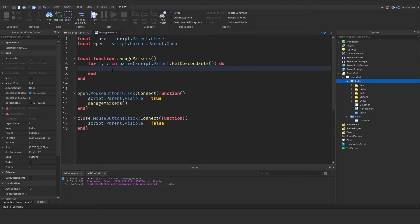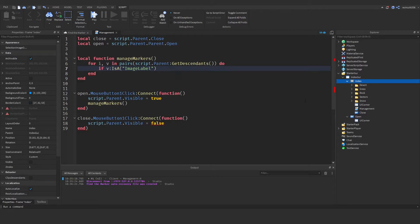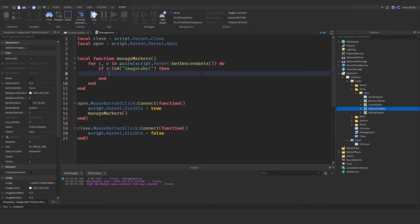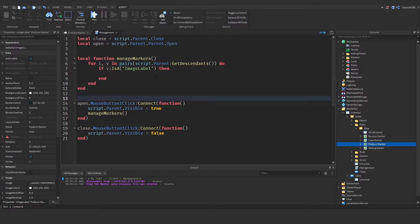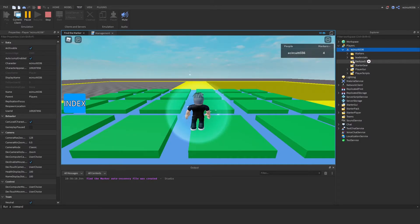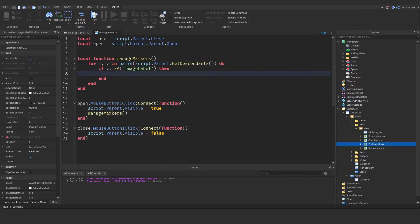We want to check: `if v:IsA('ImageLabel')` — these are all ImageLabels. If you're not sure, click your ImageLabel and under Properties you'll see it says 'ImageLabel' at the top. If it is an ImageLabel, this is where we check whether we have it or not. We then check `v.Name` — if it's an ImageLabel, we want to verify whether or not we've collected it.